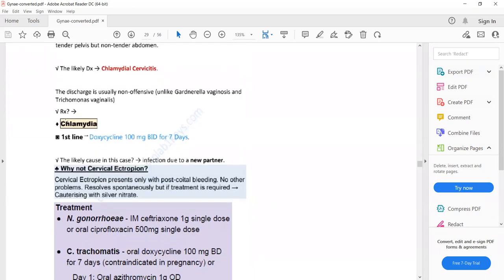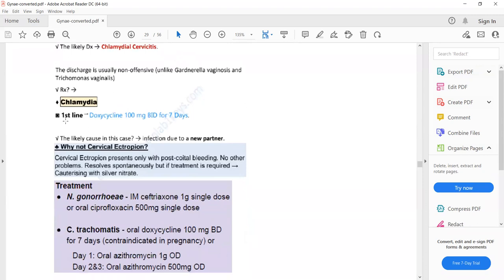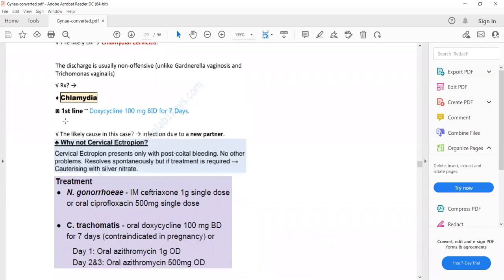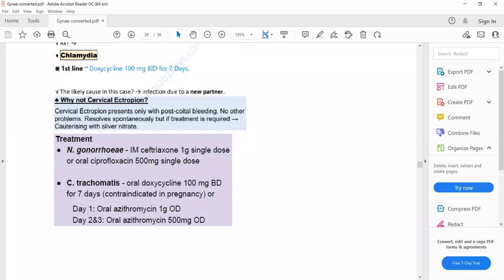The treatment of cervicitis: if the cause is Chlamydia, give doxycycline 100 mg BD for seven days — this is the first-line treatment. Alternatively, azithromycin can be used: 1 gram on the first day, then 500 mg on the second and third days, which is the second-line treatment for Chlamydia.